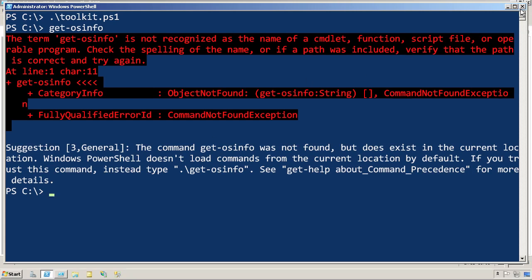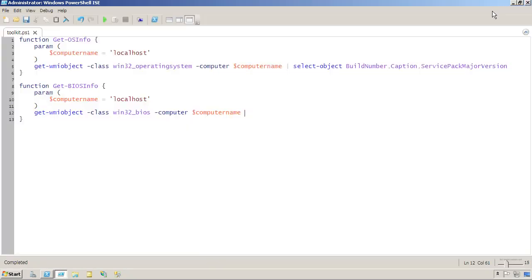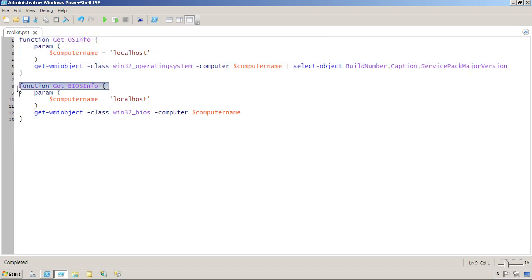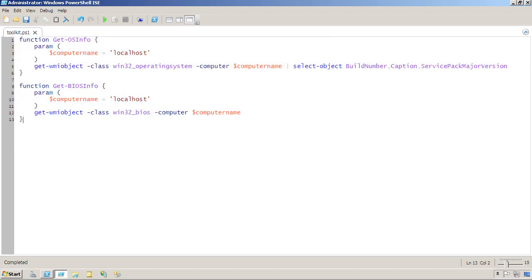This gets back to this concept of scope. Basically, when I ran this script, PowerShell said, okay, I see this first function. I'll remember that. I see the second function. I'll remember that. And oh, the script is over.